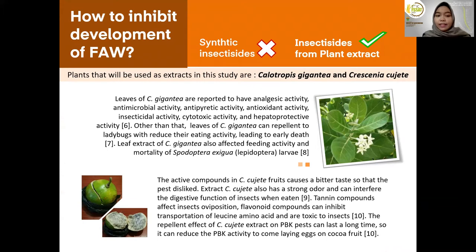You can see the description of Calotropis gigantea and Tagetes dujete on the slide. Based on the content of secondary metabolites in C. gigantea and C. dujete against various pests, a study was carried out on the effectiveness of inhibiting the development of Spodoptera frugiperda larvae and its mortality rate.